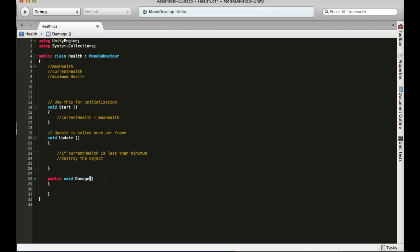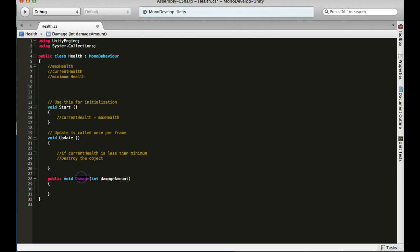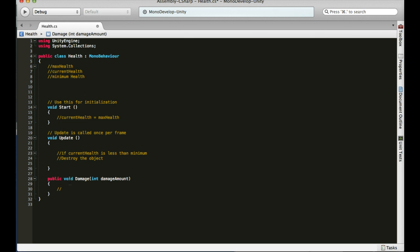But like I said, if you're using ints, keep it consistent. So, public void damage, and then int. What do you want this to say? Maybe damage amount. There you go. Int damage amount. That can be named whatever you want. Basically, what's going to happen is when you call this damage function, it's going to ask you to input a damage amount. And what we can do now is create logic. What happens when this function's called? We want to take current health and subtract it by whatever was passed through, which is the damage amount. There you go.